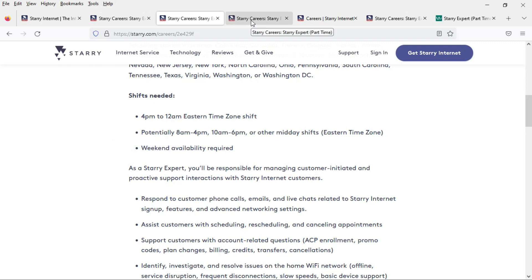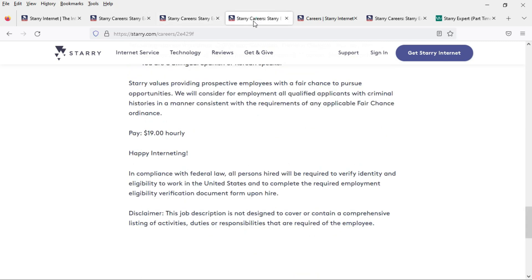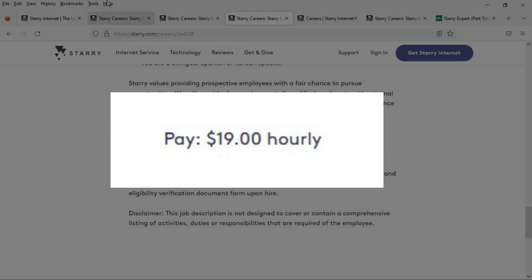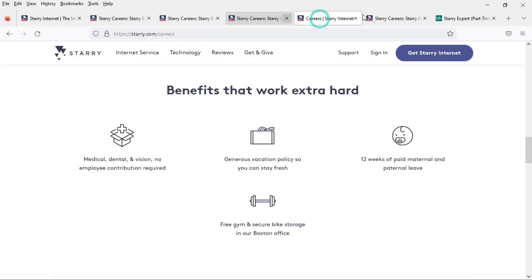Now this is a part-time job and even though these are eight-hour shifts, I assume you'll be working three maybe four days a week. This position pays $19 an hour and it is fully remote and there are the standard benefits that come with the job.